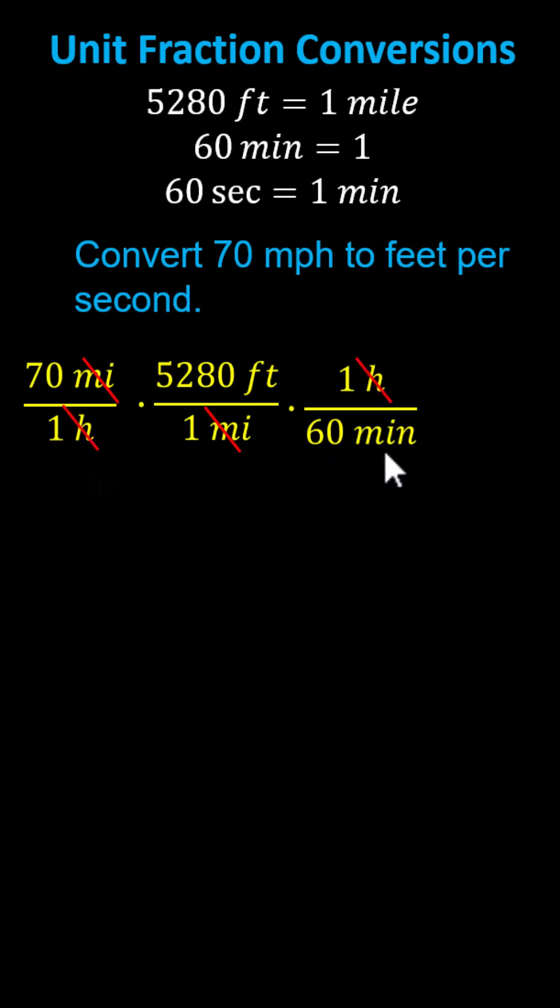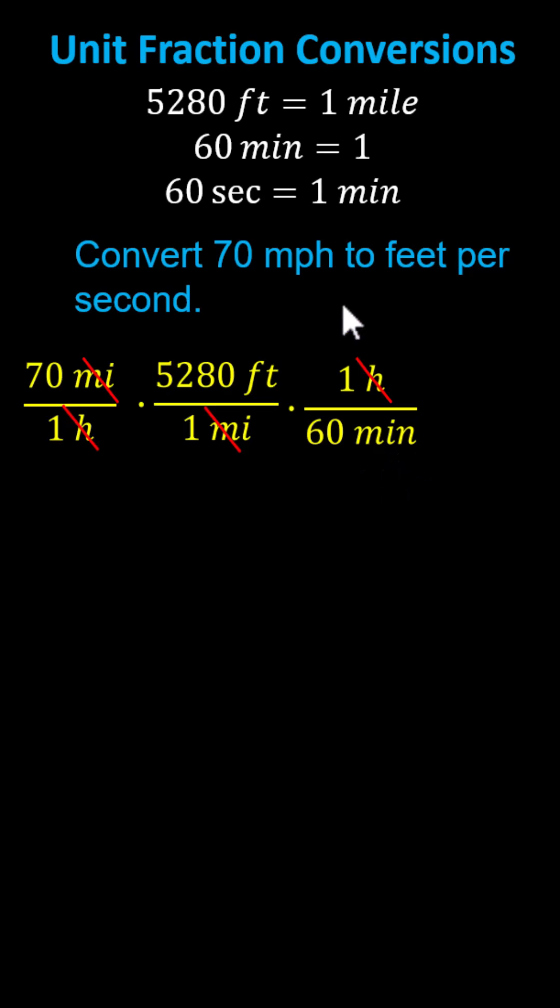And now we have minutes but again we want seconds not minutes. So we multiply by another unit fraction where we have minutes in the numerator because right now we have minutes in the denominator. Next unit fraction will be one minute divided by 60 seconds. Notice now minutes simplify out.